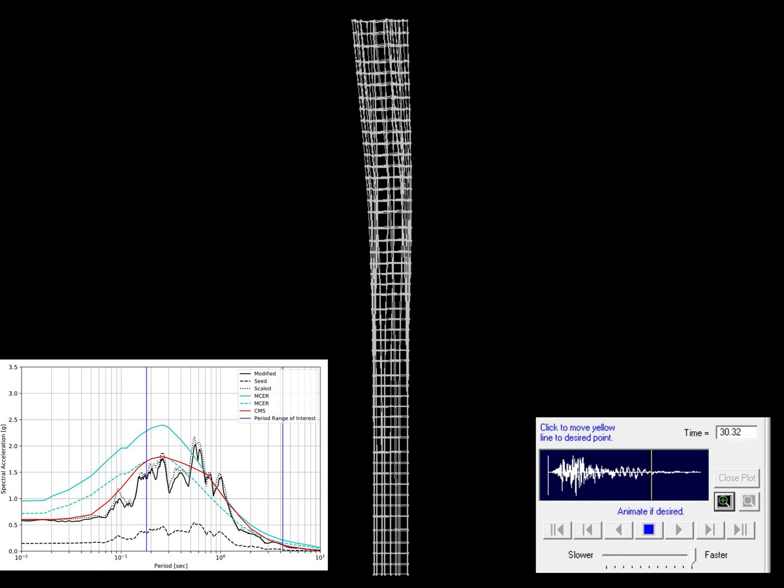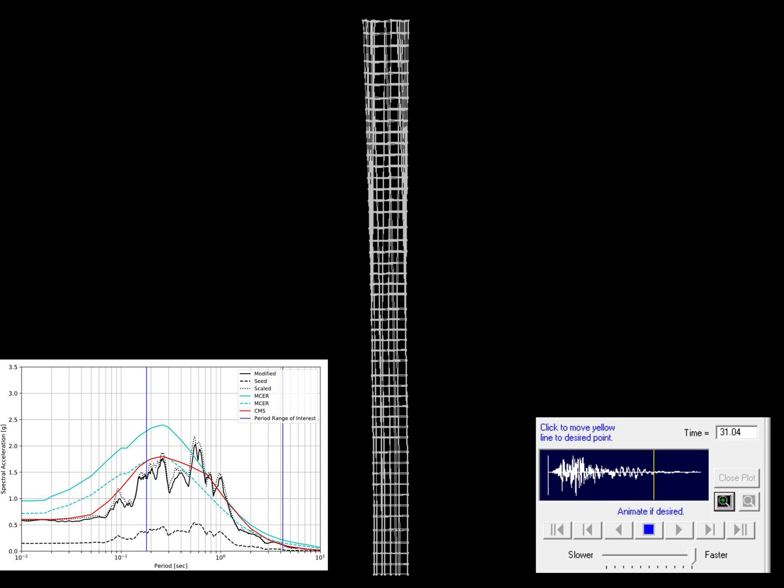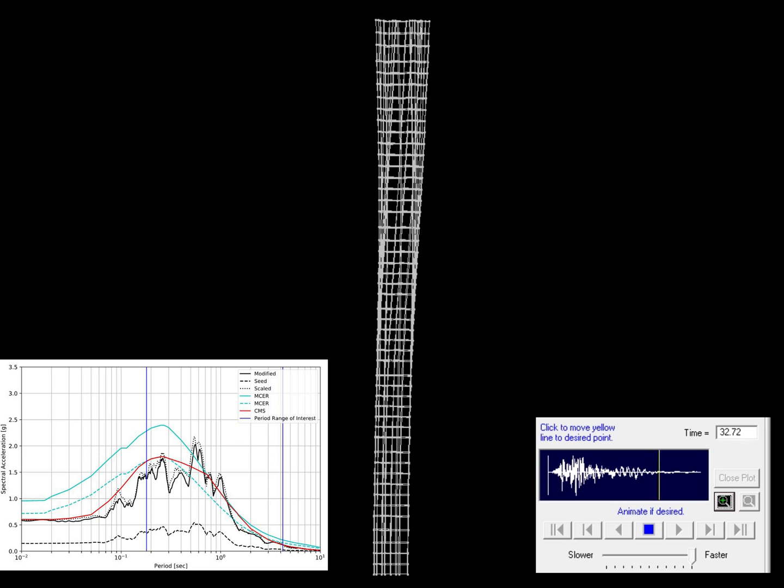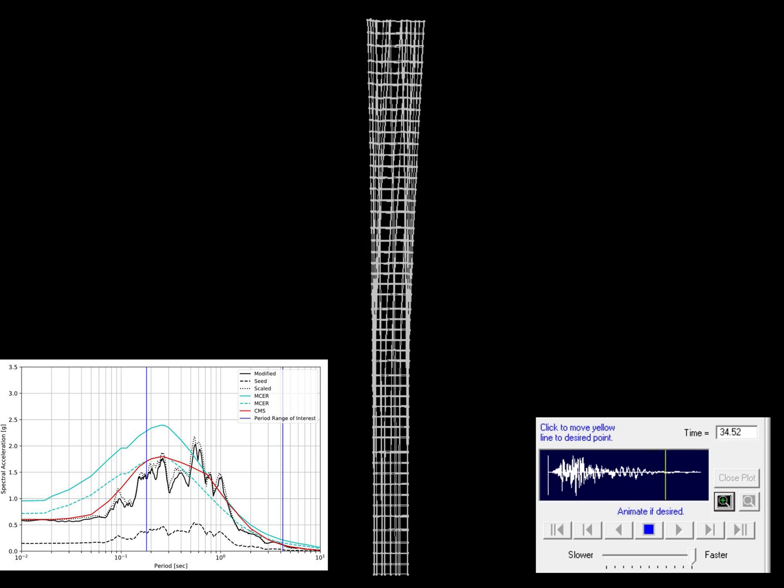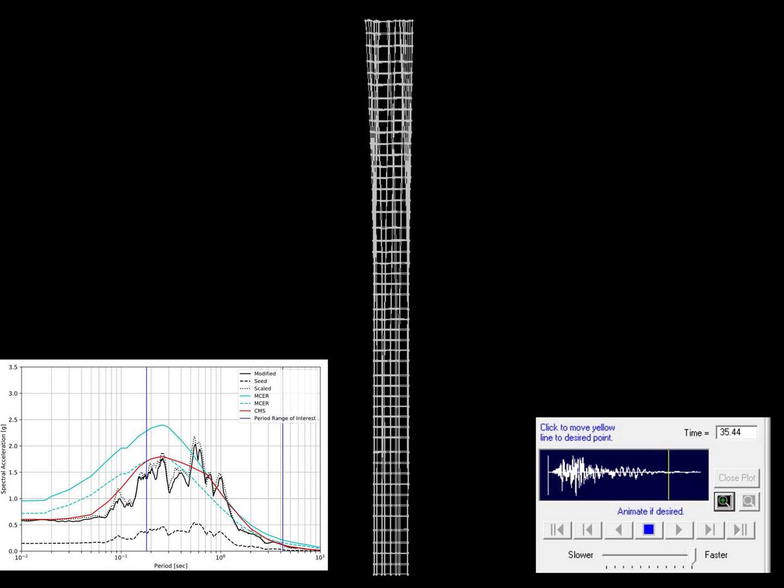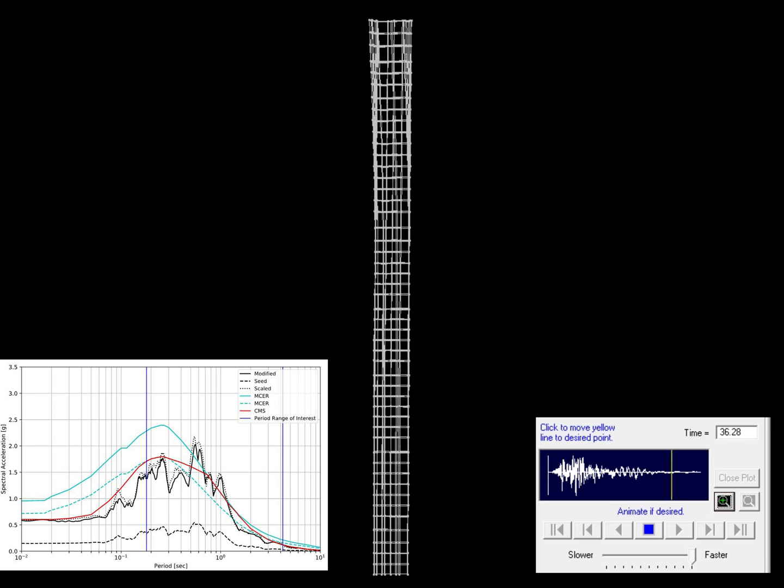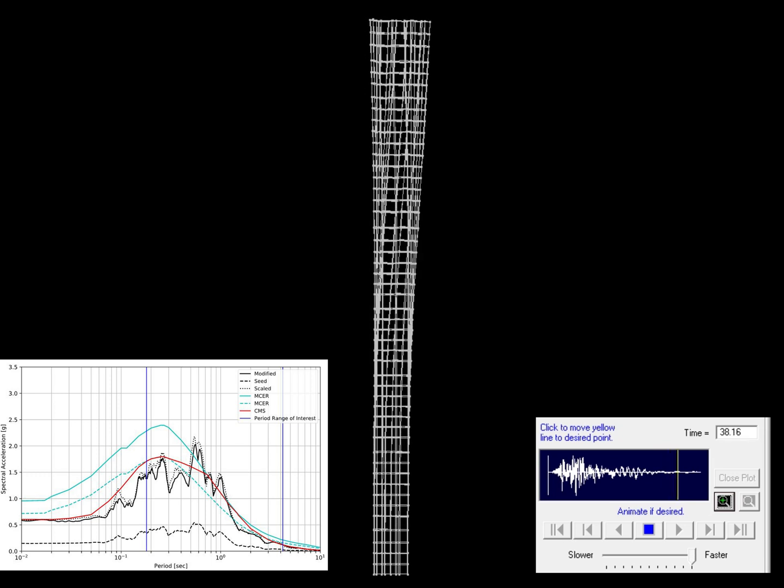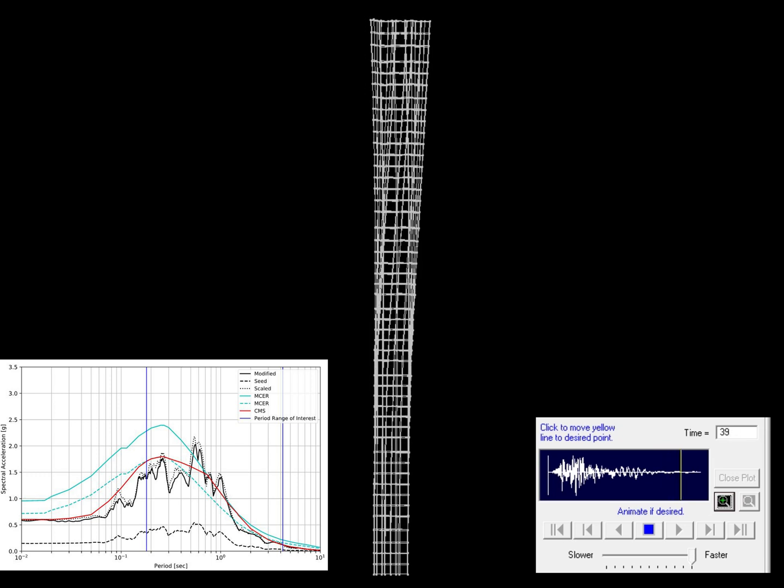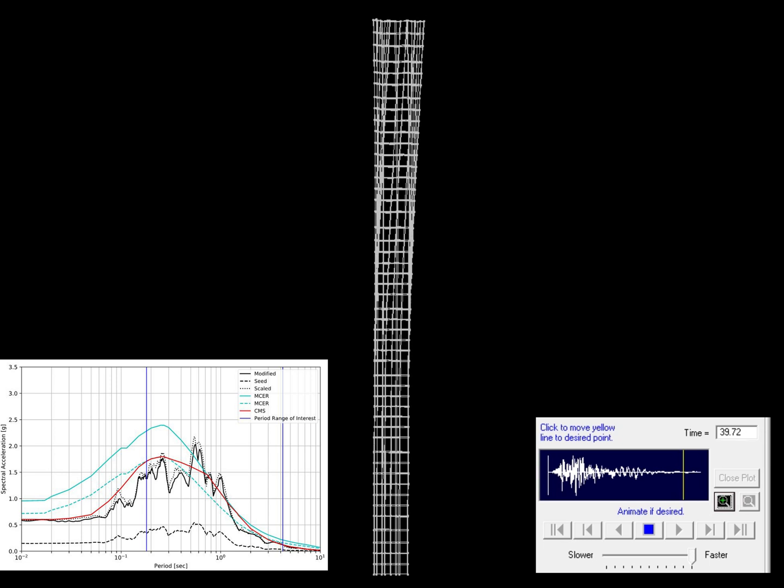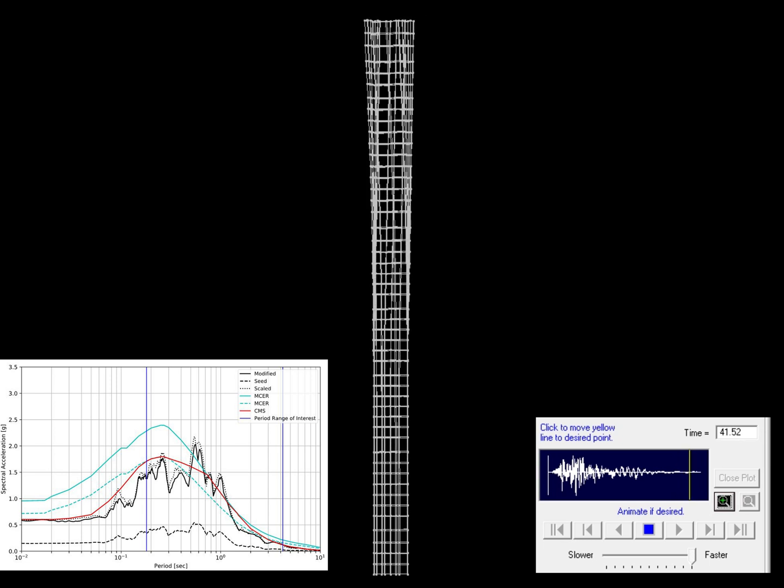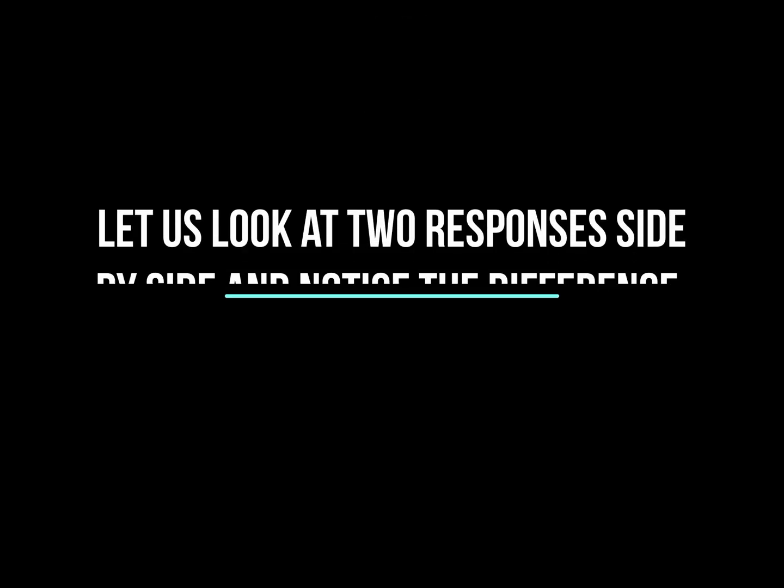Because a short period or a high frequency mode is very localized, you will also see very high diaphragm accelerations which means more diaphragm forces and more damages to non-structural components.